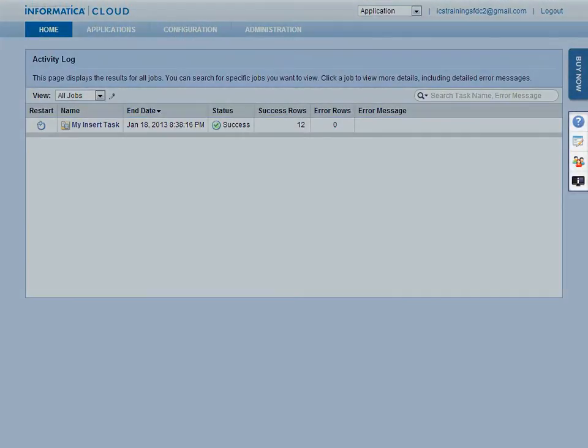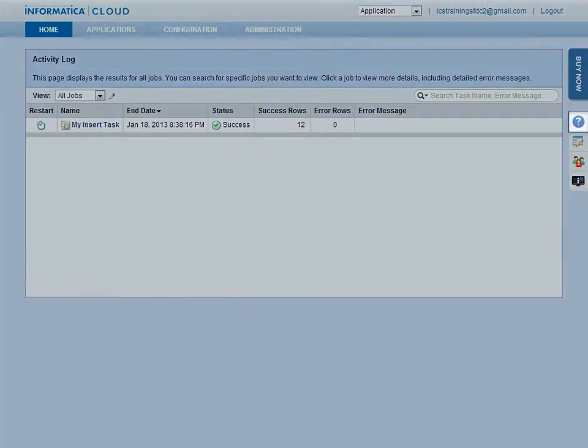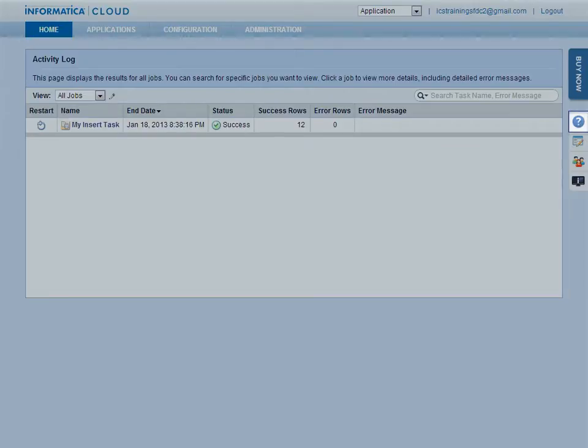If you need additional help with Informatica Cloud, there are a number of options you can access via the right sidebar. The first button opens the Online Help, where you can access the online help and additional product documentation, including the latest release notes.